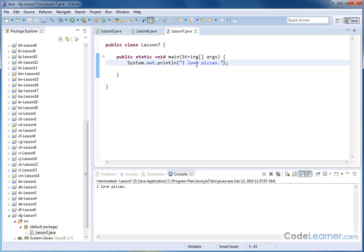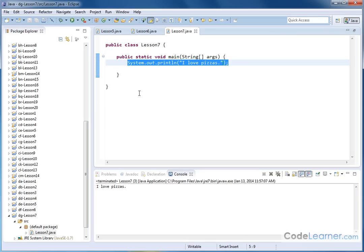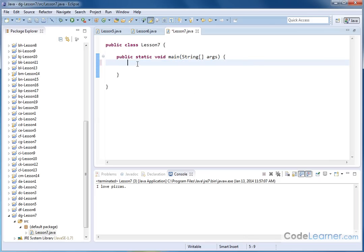The print statement that we use in Java all the time understands that whenever you put the characters in between these quotation marks, it already knows that's a string and it knows how to put that out to the screen. We didn't really go through the trouble of telling you that this is a string until now because it's kind of not that important until you get to what we're talking about now.